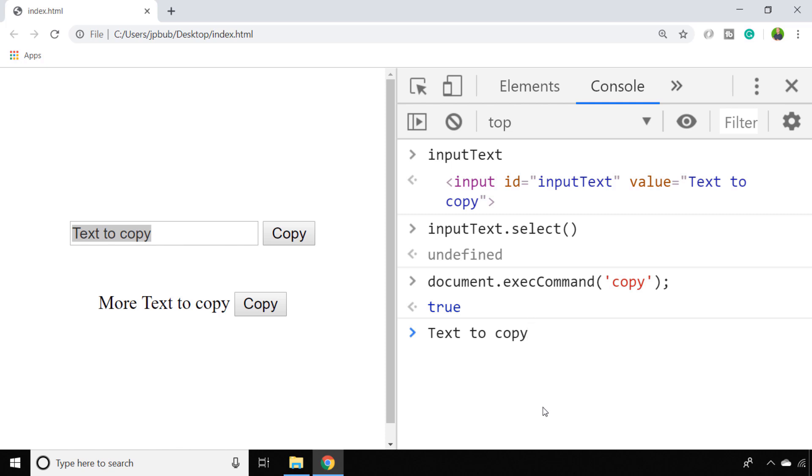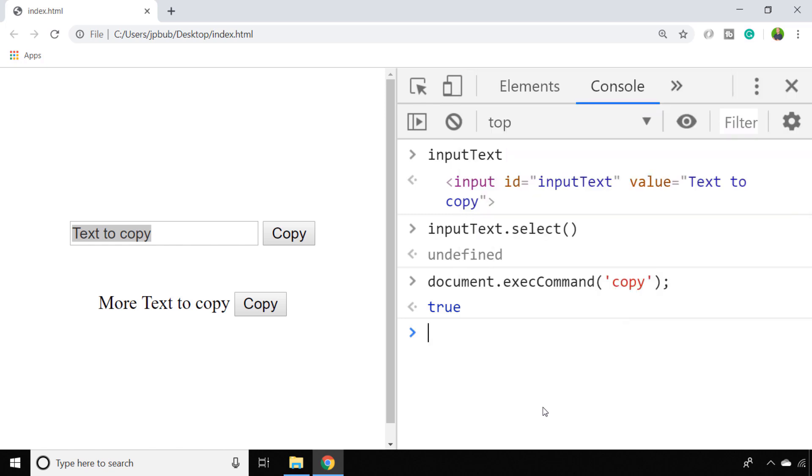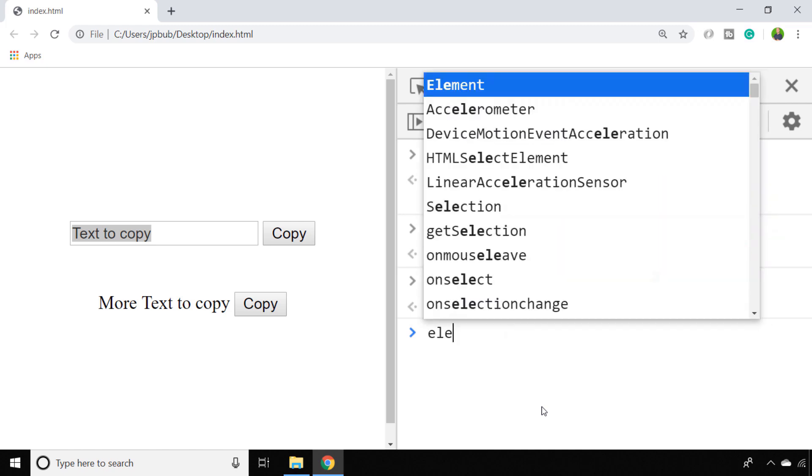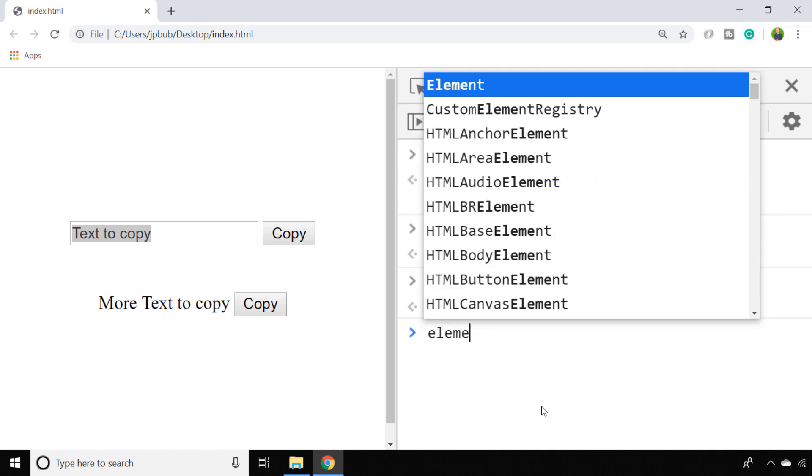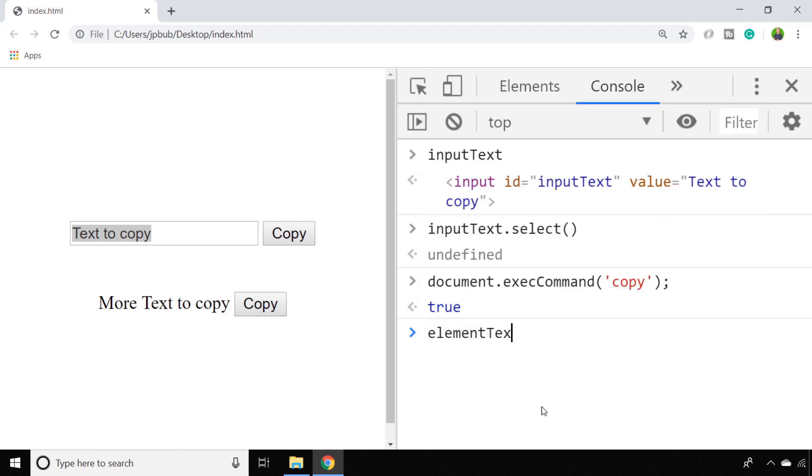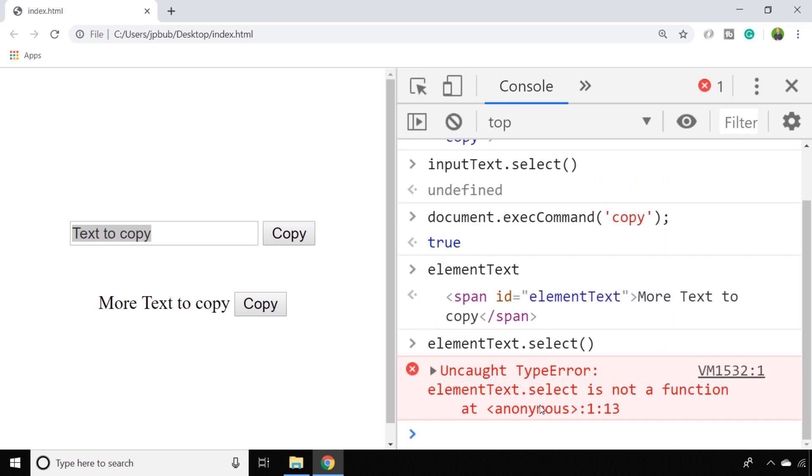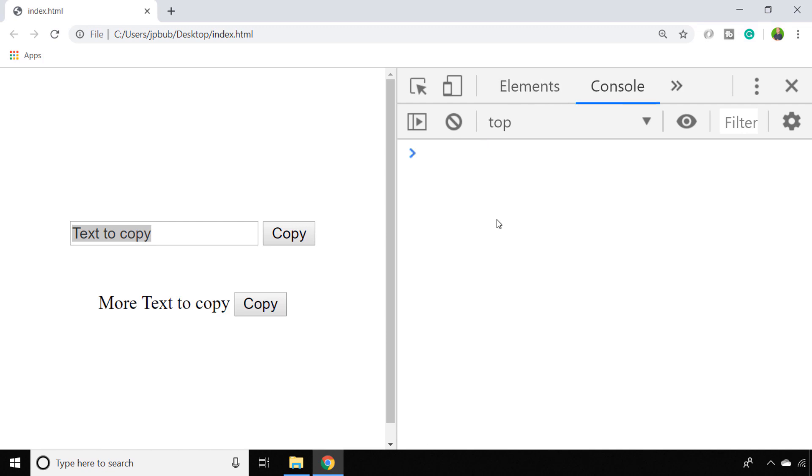So that's pretty straightforward, but we don't have the select function on other DOM elements. So for example, the text below is actually in an element called elementText, and as you can see, elementText.select isn't actually a function that's available for us to do that selection process.